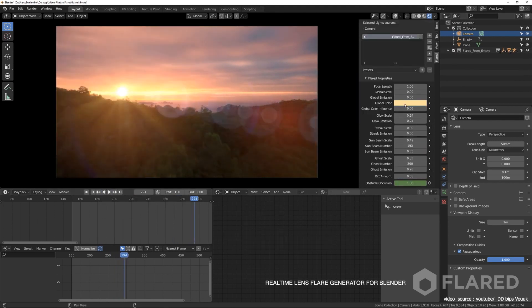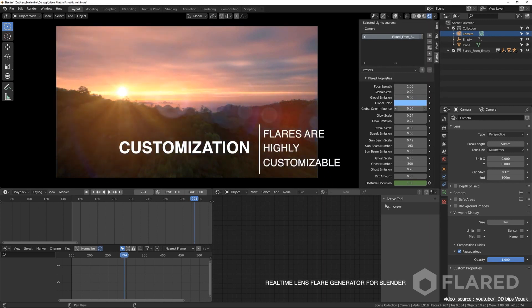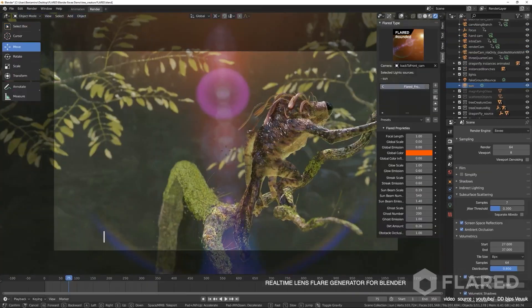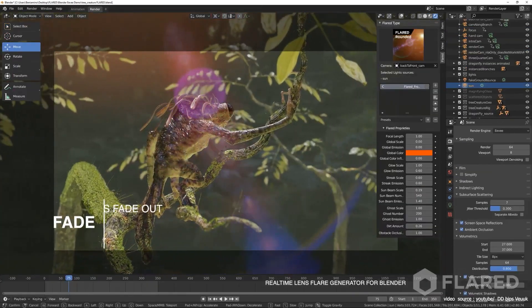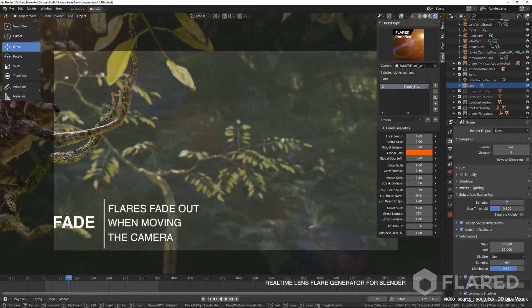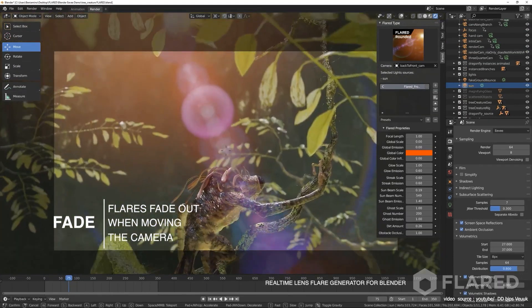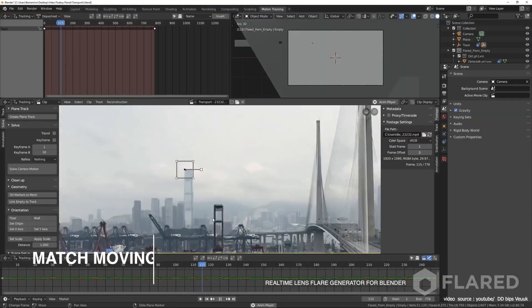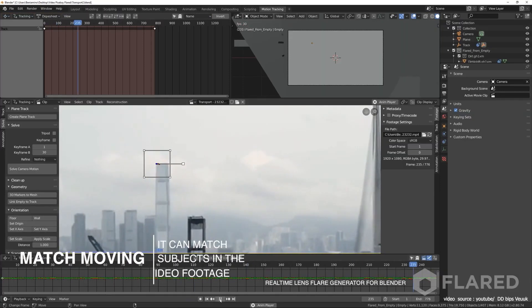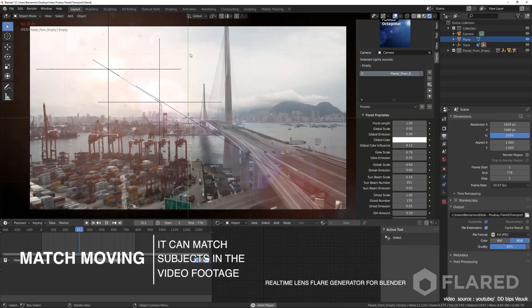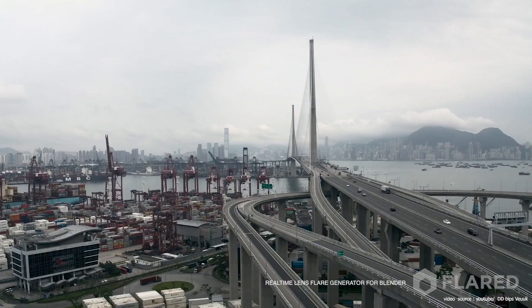You can place flares anywhere and it will look as realistic as possible. These flares are not just light particles because they can be used on 3D objects too. Furthermore, the flares are made with procedural materials which makes them resolution-independent.